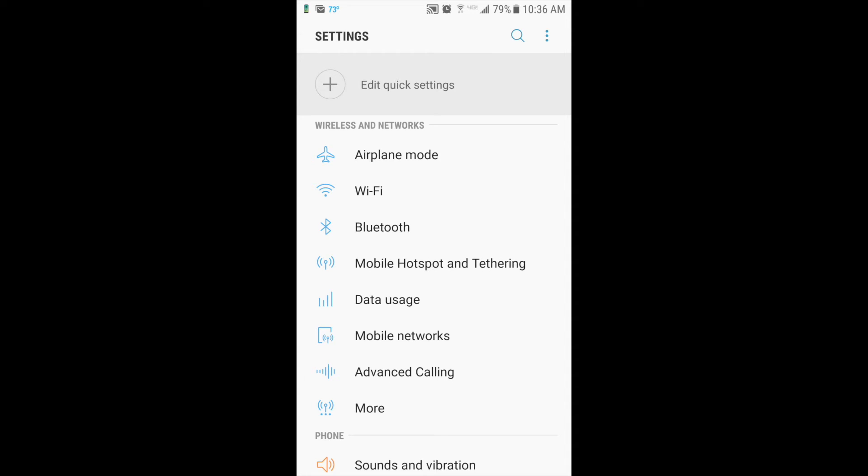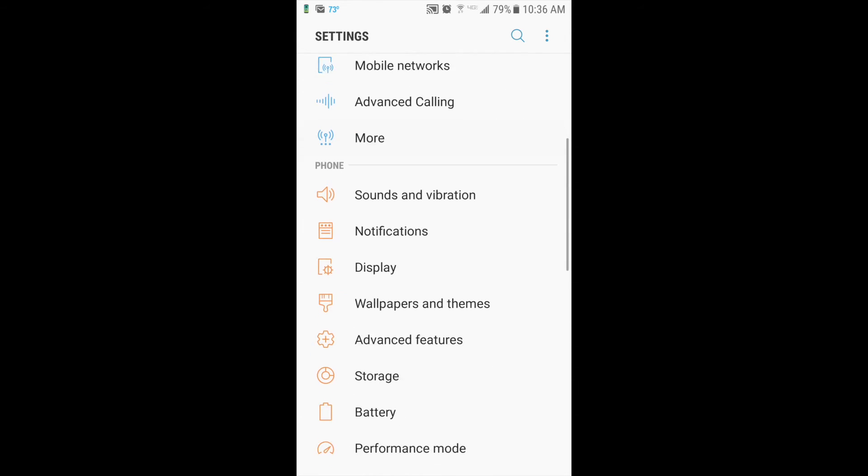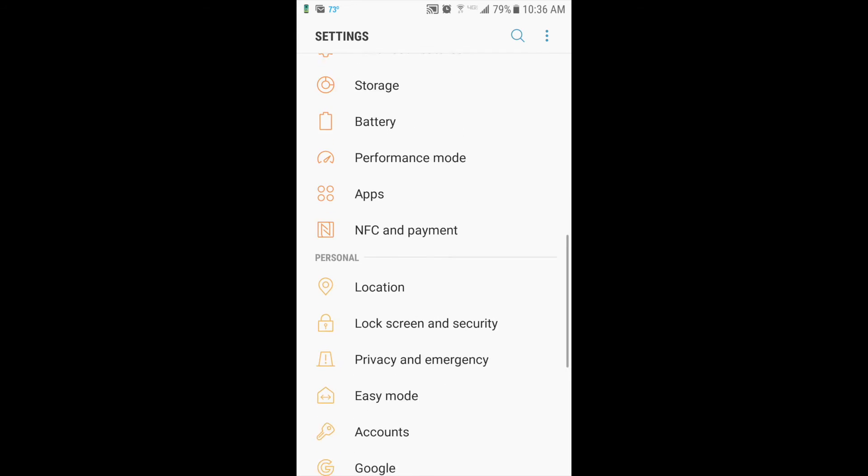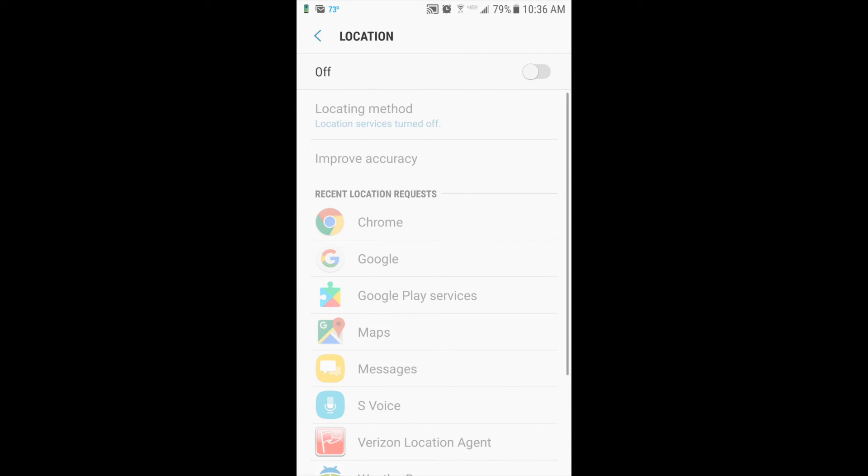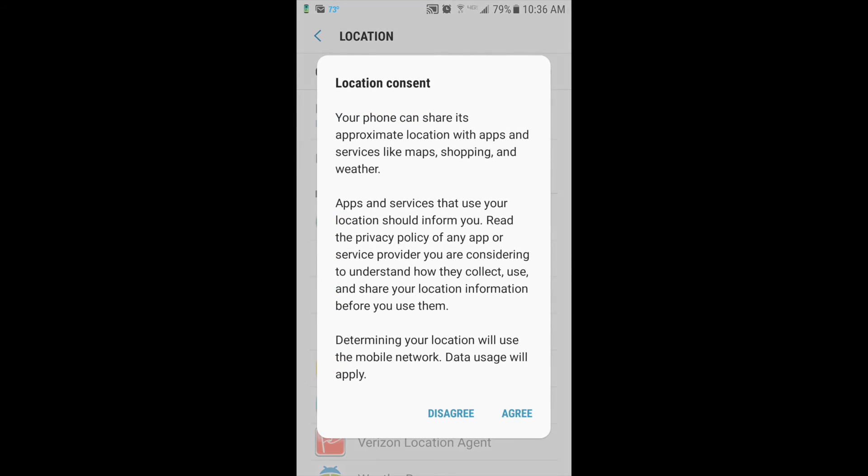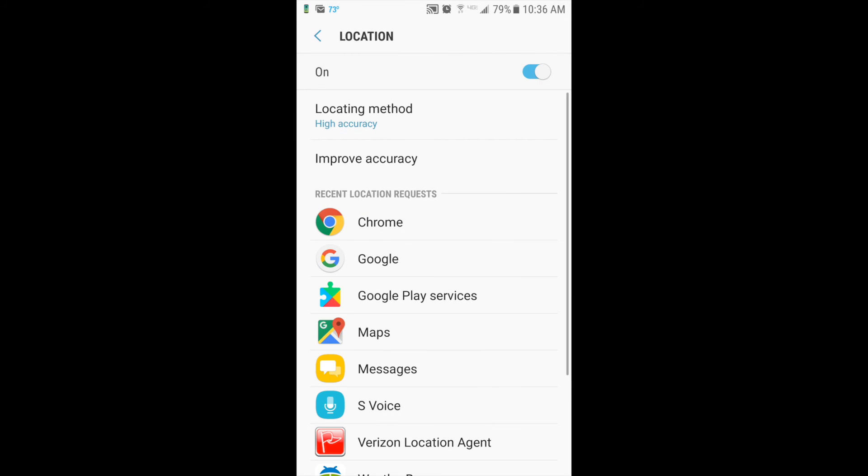Again, scroll down to where it says Personal and click the Location tab. Again, turn the toggle on. Click Agree. It'll turn blue and it'll say On on the left.